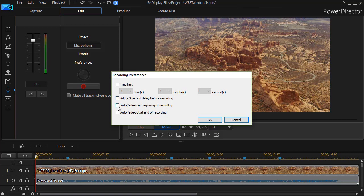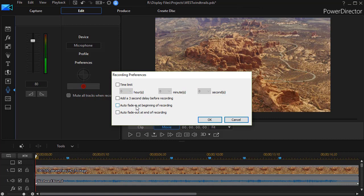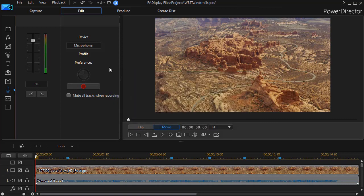This is where I would use an auto fade in or auto fade out. But I'd rather fade in or fade out using my audio editing capabilities within PowerDirector. But you can choose whatever you want in terms of the preferences. So I'll cancel and close that menu.